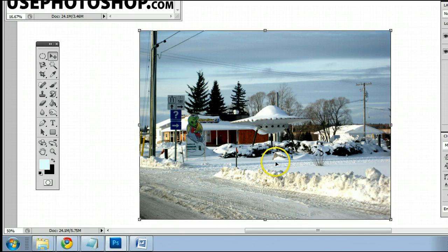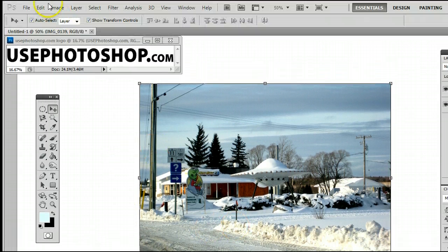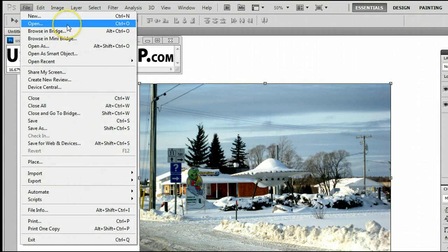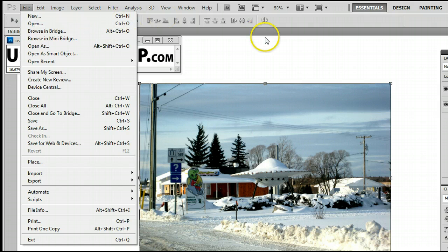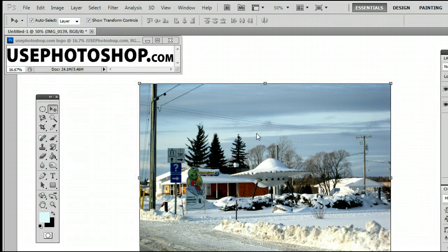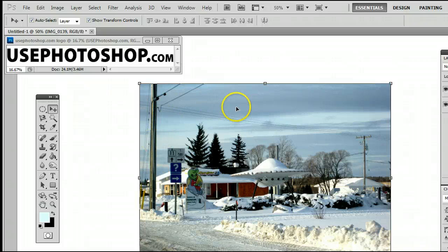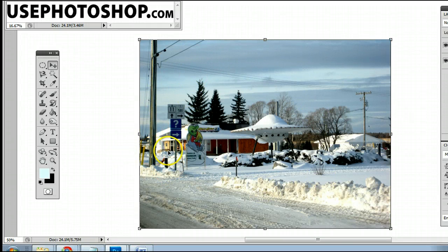If you don't already have an image open, simply go to File > Open, or hold Ctrl+O on your keyboard, and open an image from your hard drive. The purpose of the elliptical marquee tool is to make a selection of pixels within a layer in Photoshop, simply meaning to select part of an image, in this case in the shape of an ellipse.